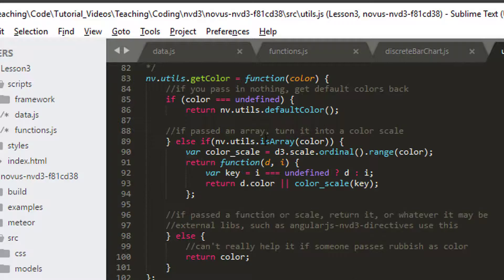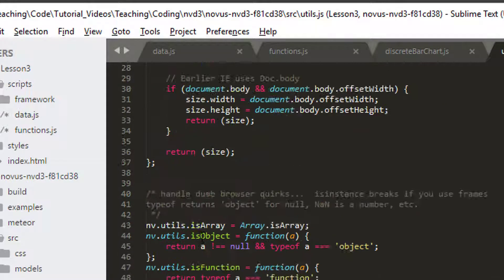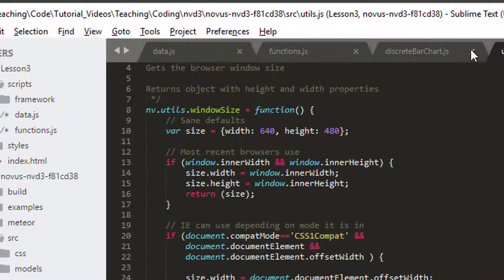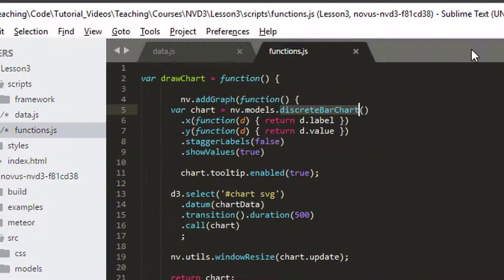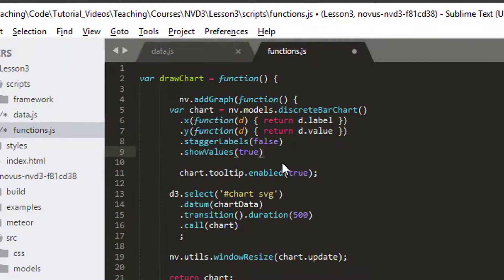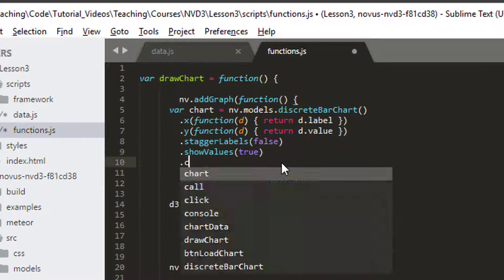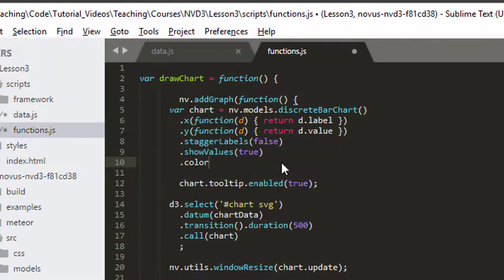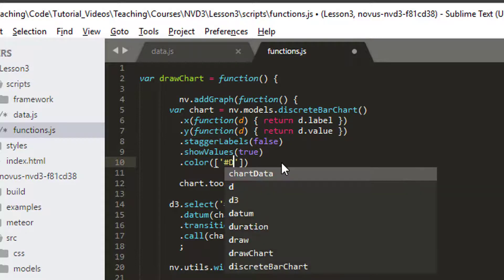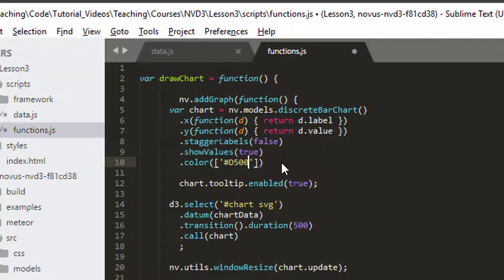So the first thing I'd like to do then is set that color. So I'm just going to close these off now because you can play around with those. And to do that, we're going to use the dot color. Now we know that the function can either take nothing or take an array. So we're going to give this an array. And in this case, I'm just going to give this an array of one color. That's d50000.